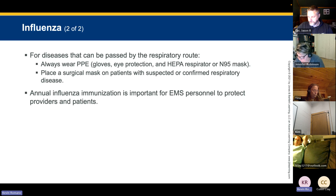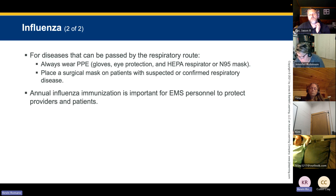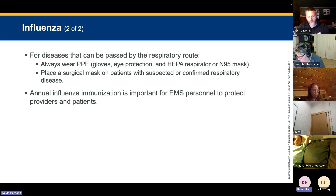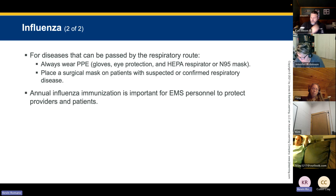Always wear your HEPA filters and N95s as needed. Some states like Maine require TB testing every year and also require that the service offer you a hepatitis B series at no cost to you. If you decline, you sign a declination form. Maine services are also required to provide pulmonary function testing and pay for your N95 fit testing.